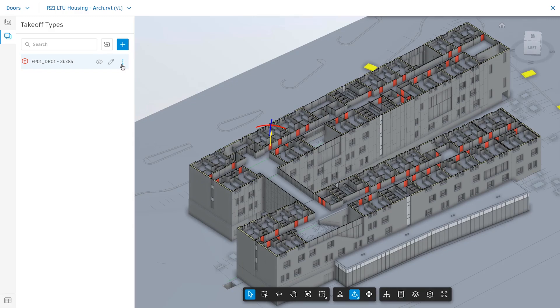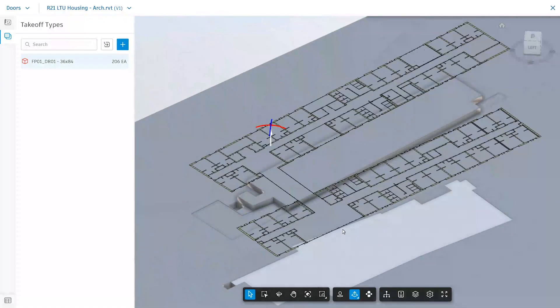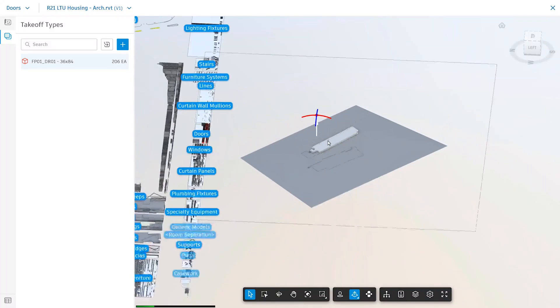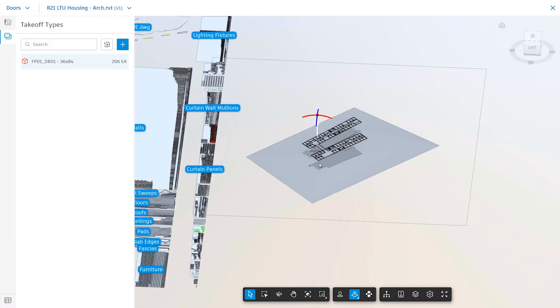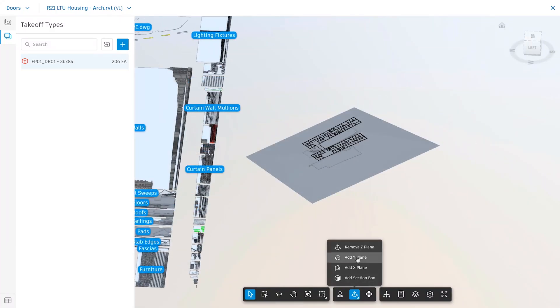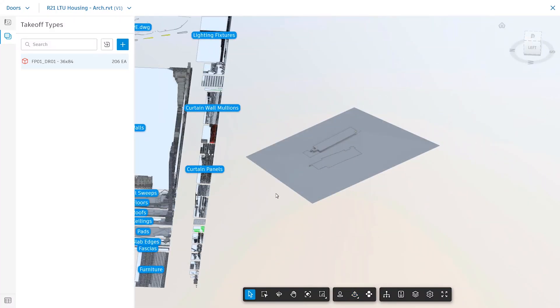For added context, you can form clusters of like model items, which helps you to ensure everything has been counted or reviewed.